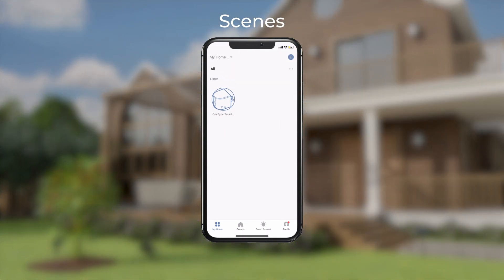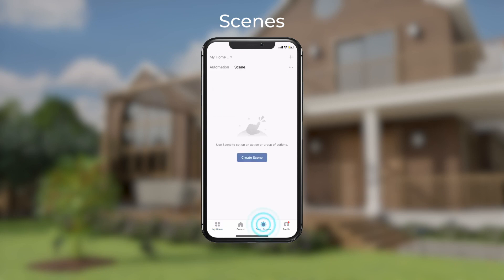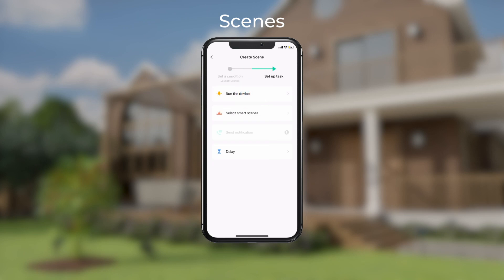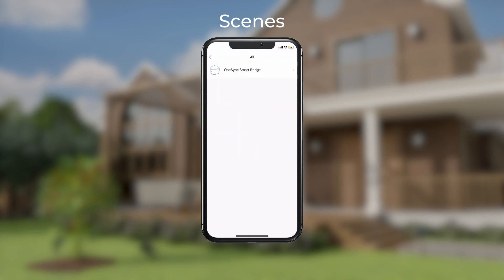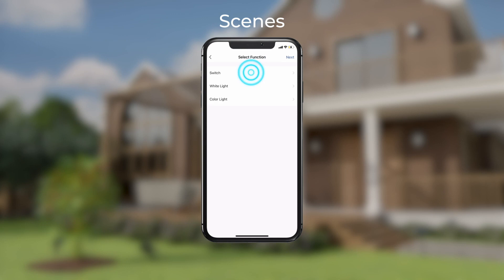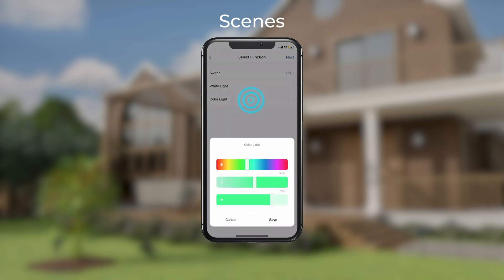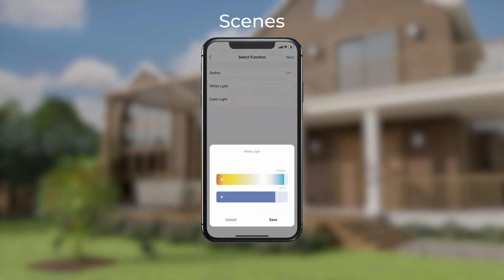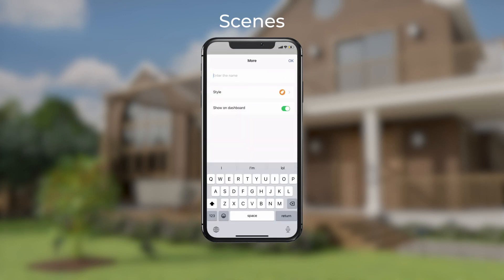Go to the Fight homepage, then tap Smart Scenes, then tap the plus sign. Tap Launch Scenes, run the device, then select Smart Bridge. Choose Switch, then On. Select your color or shade of white and tap Next.